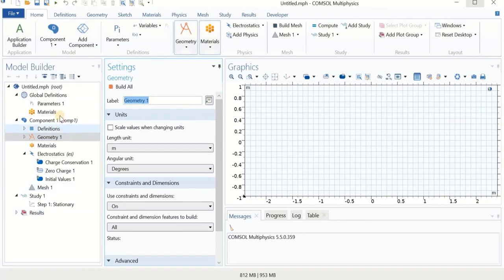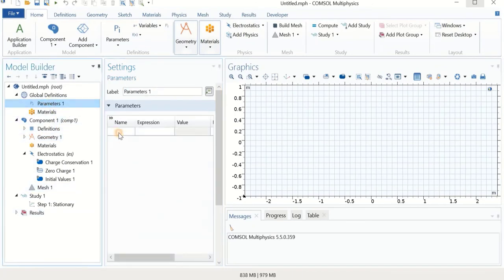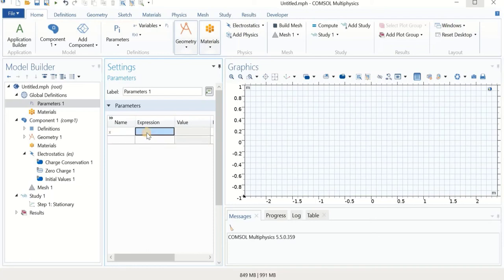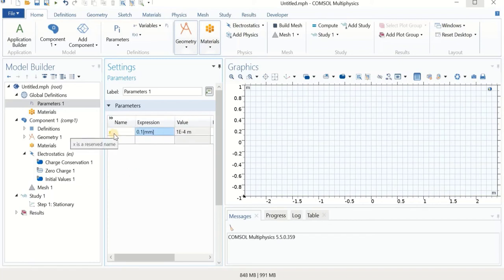Now we are in the software. First we start with parameters and define x1, which is the distance of sliding. I want to start x1 at a very small number — 0.1 mm — not zero, and I will explain why. Note that x is a reserved name in COMSOL as a coordinate, so we use x1 instead.